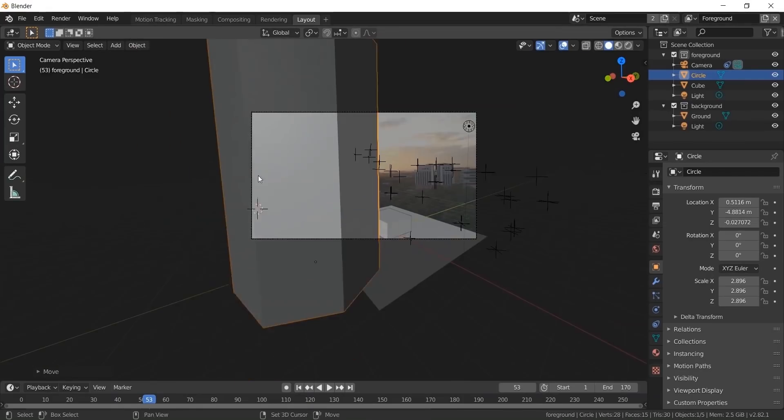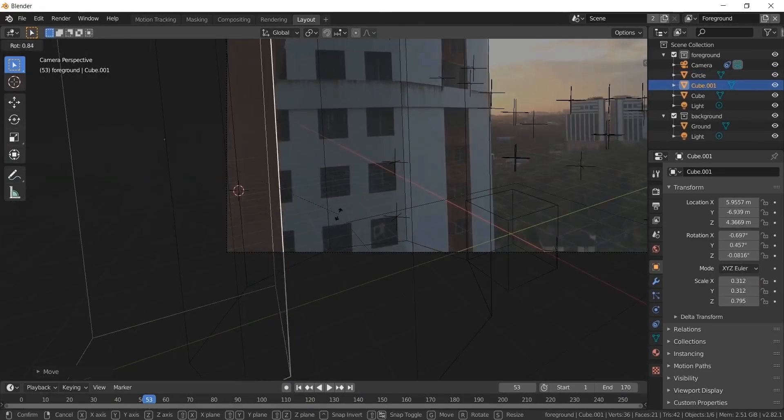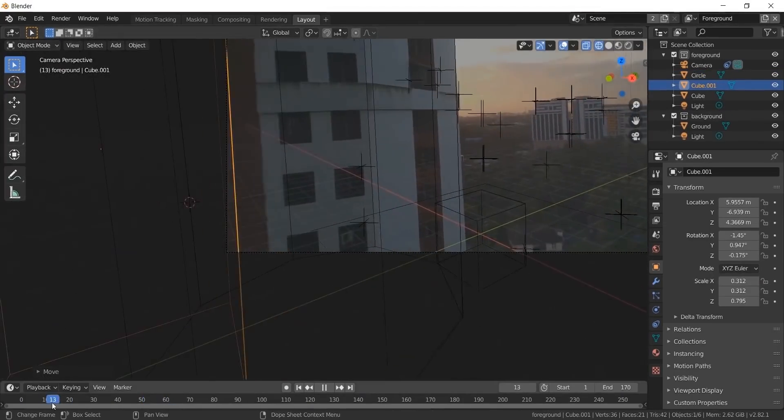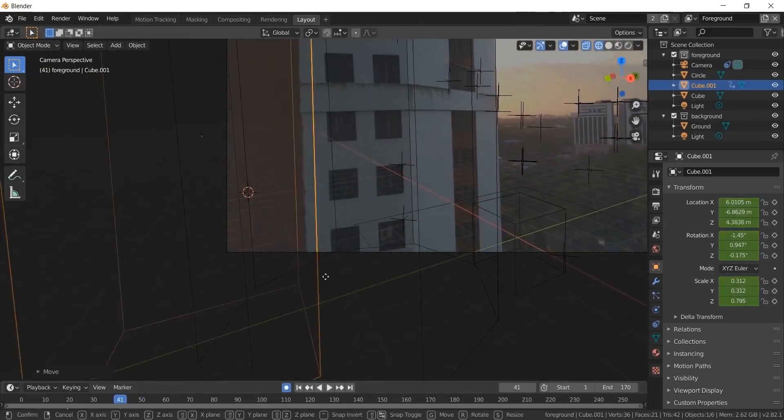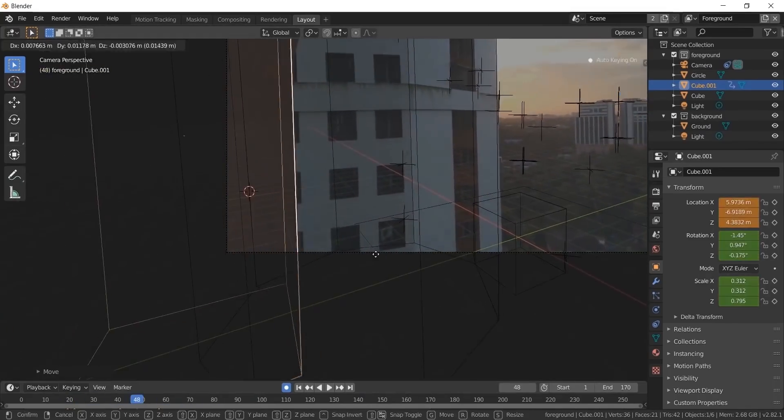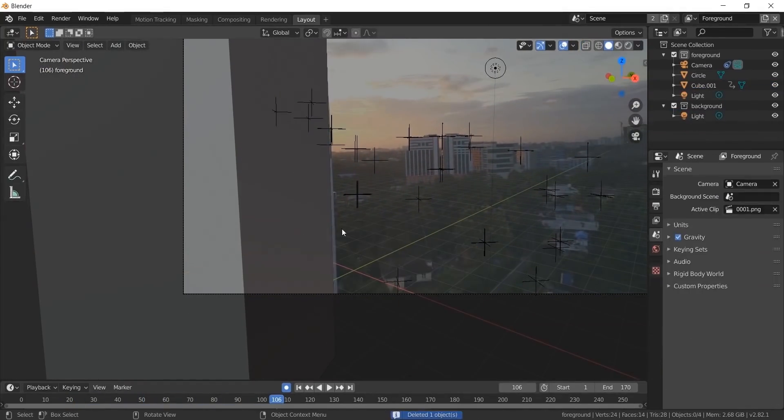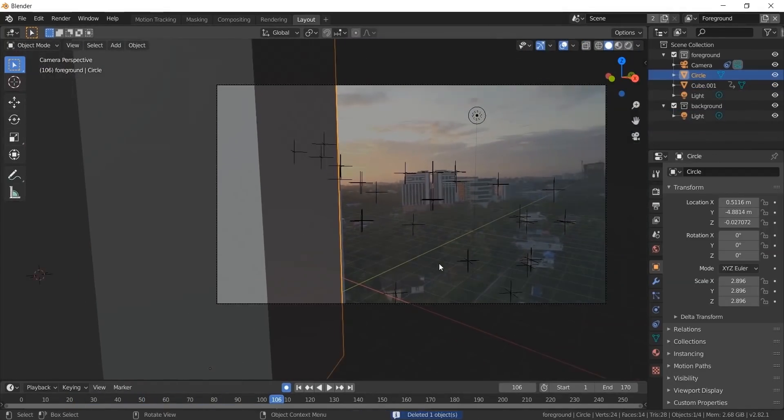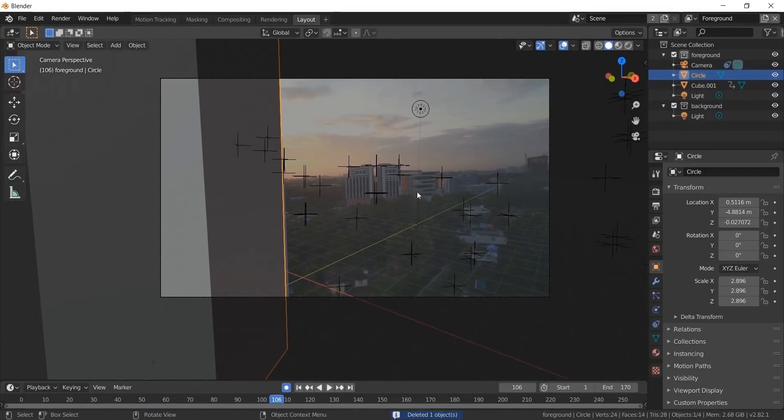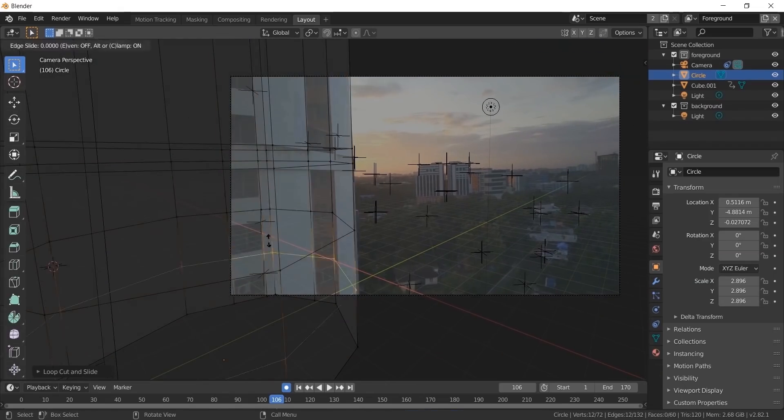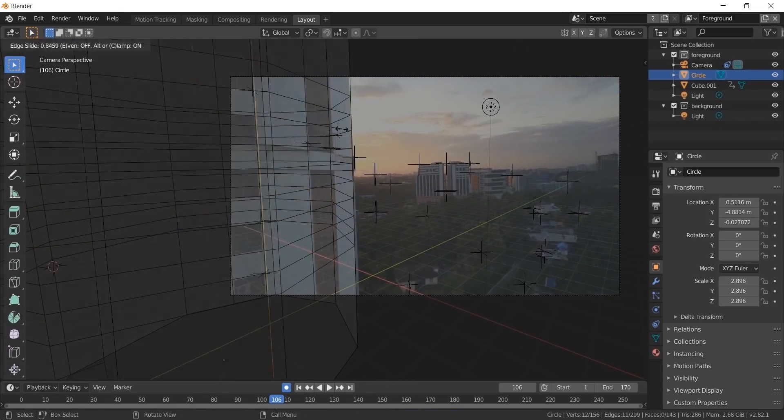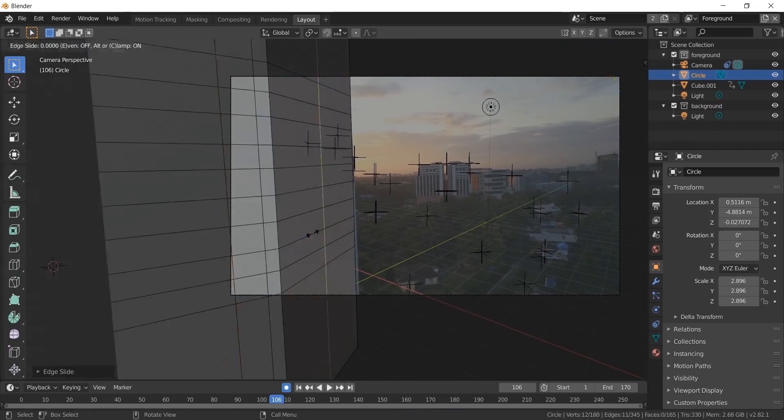Now I created a cube to mask out the foreground building. Since it's a rough track, if the object doesn't track properly, we can reframe to the location. Now make a few edge loops and create a rough building out of the hexagon. Do extrude so we get good shadows.